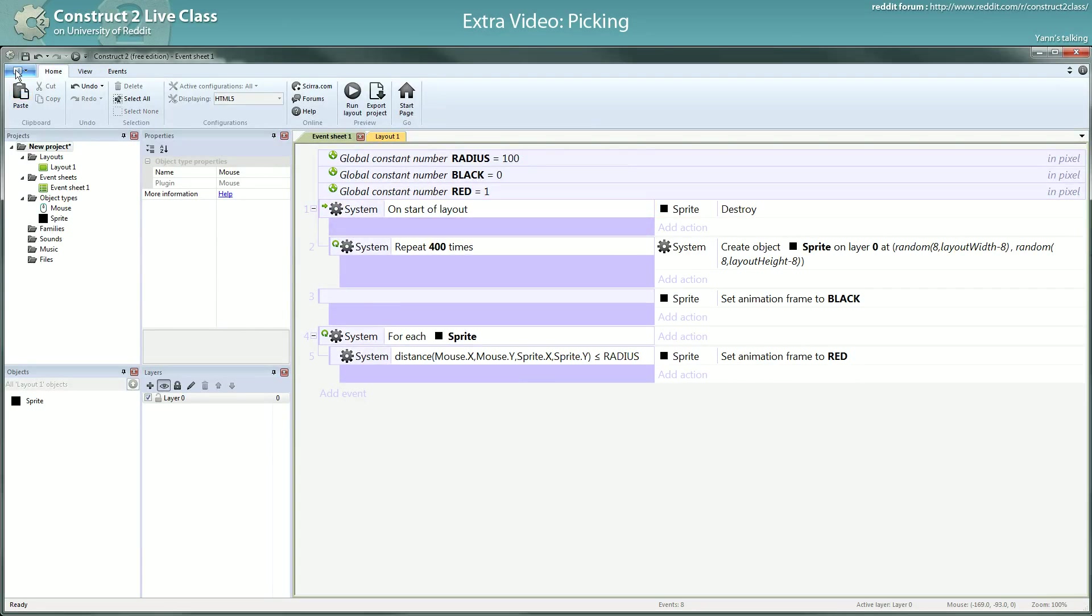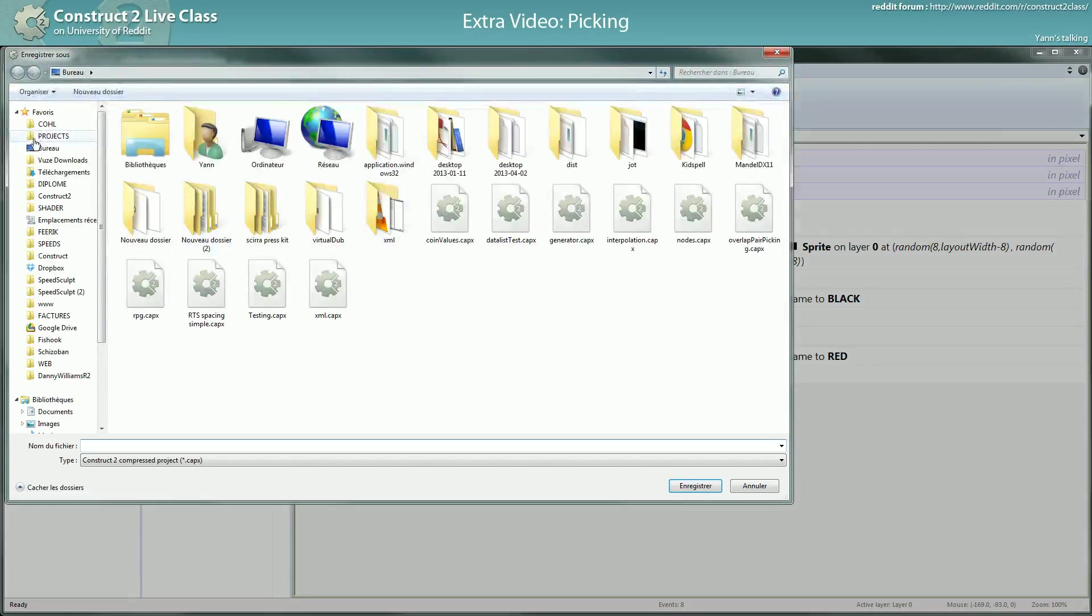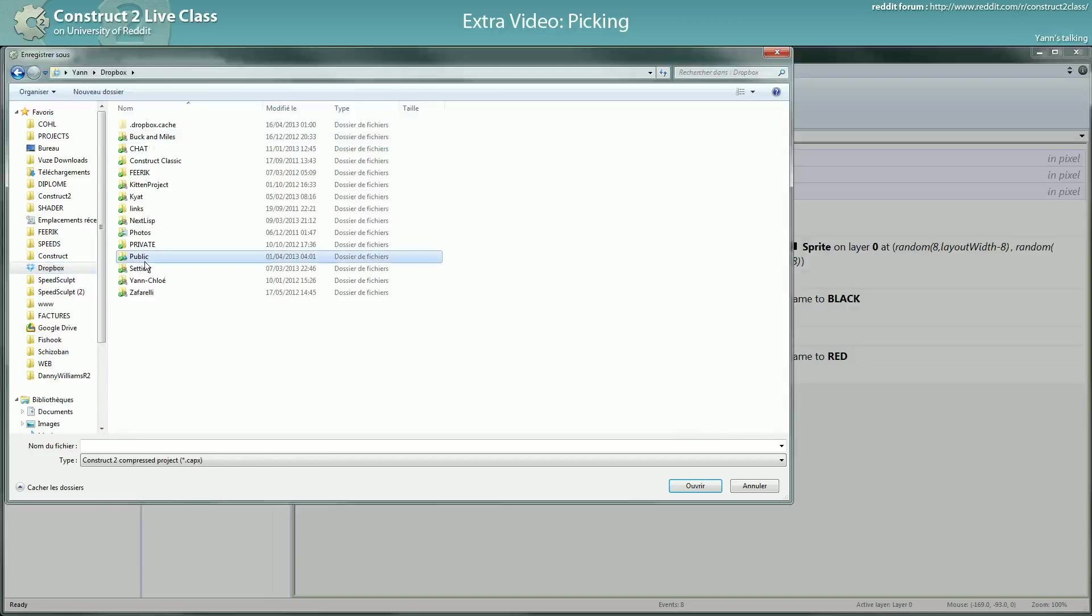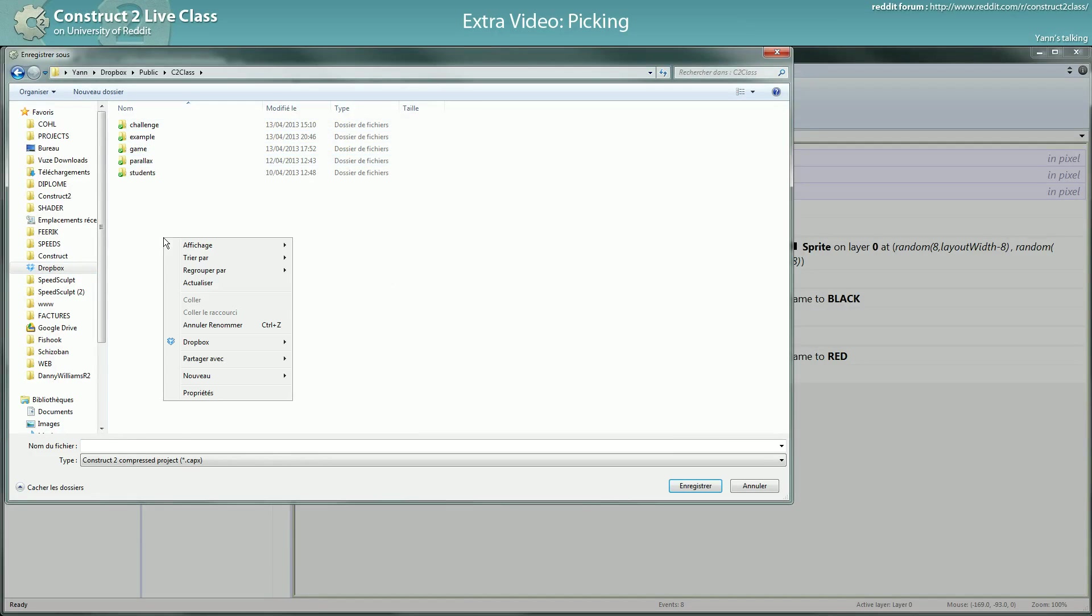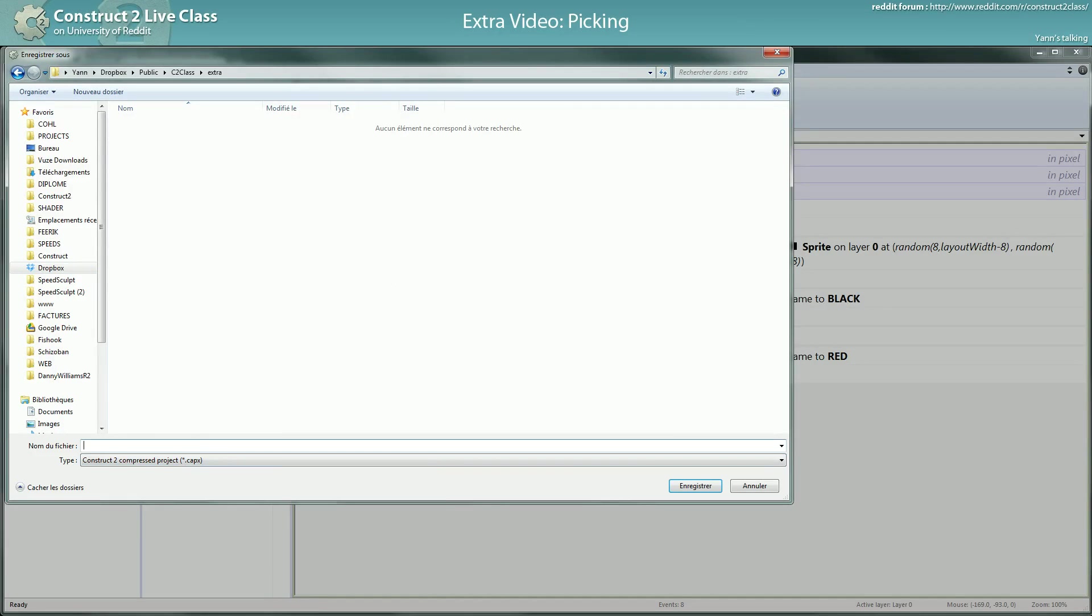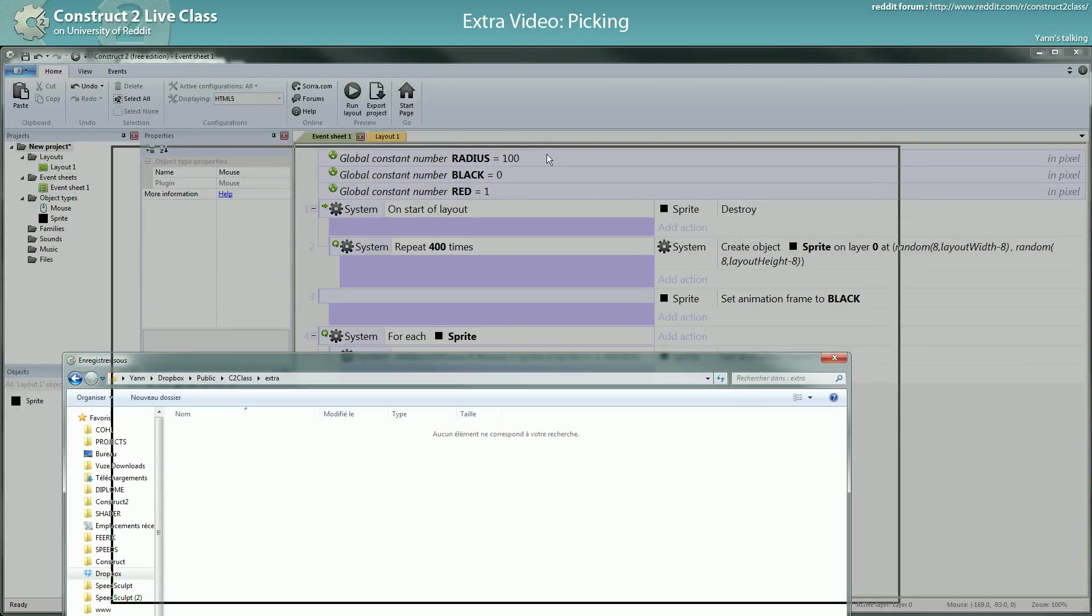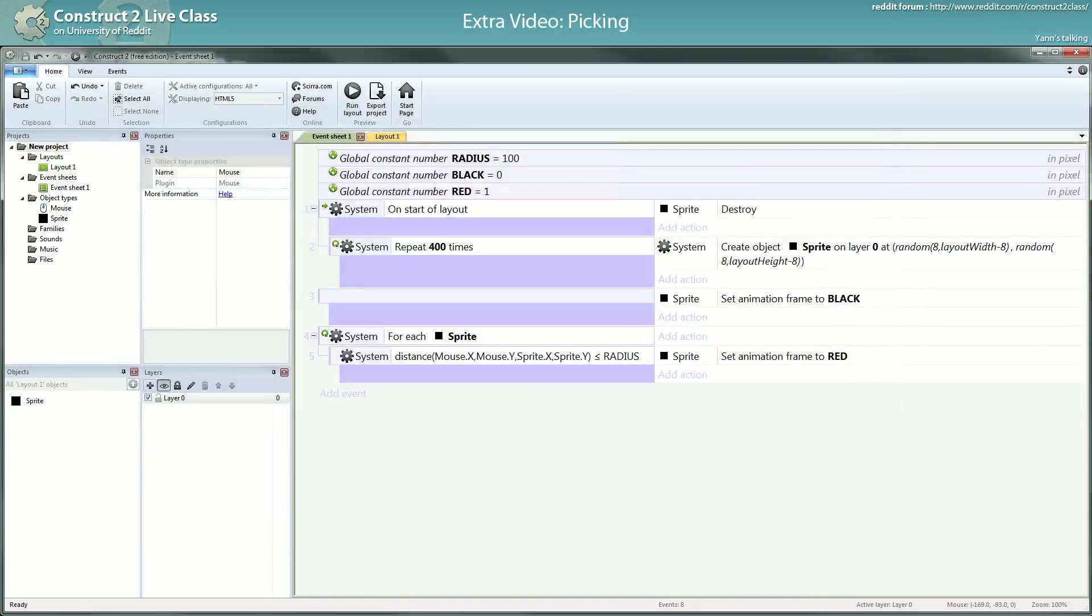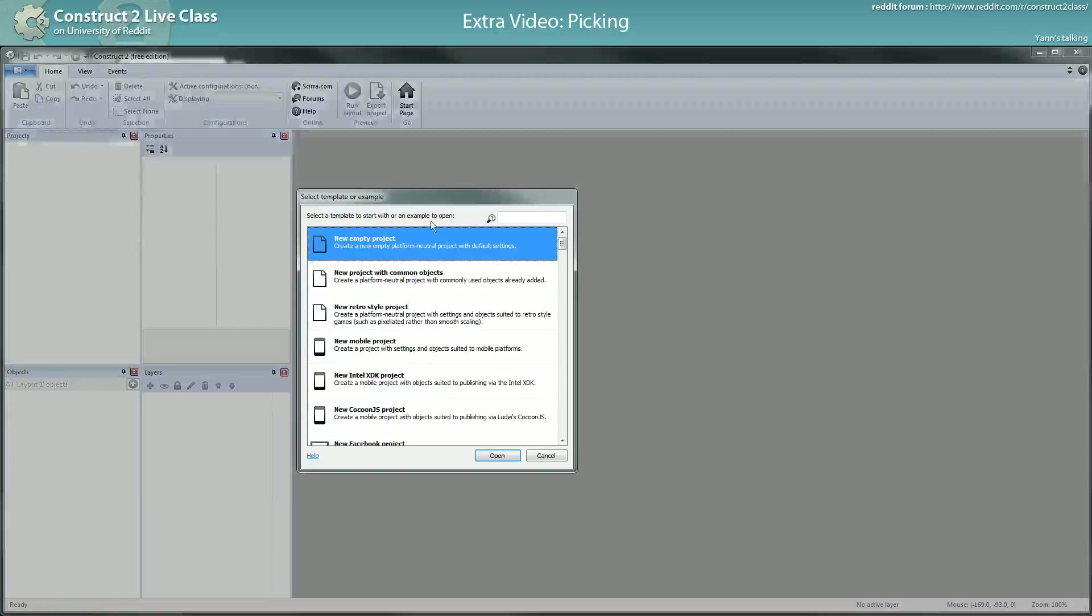And I will save this in my Dropbox. I will share this after the video. I don't know where I am. C2 class, class, class, example, challenge, barracks, extra. Okay. So what should I call that? Random sprites. Okay. So, basics of picking. Now I will close this project and create a new one. I'll show you another situation where you want to use the for each to pick your sprites.